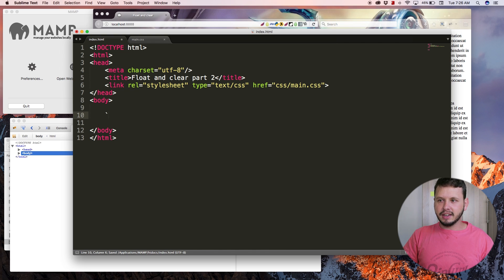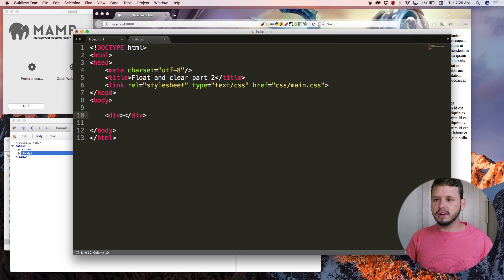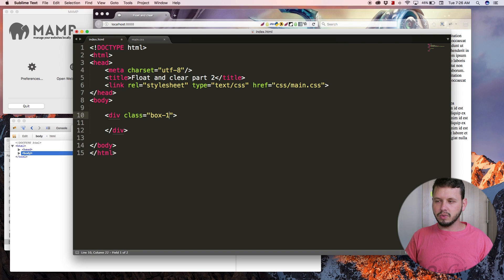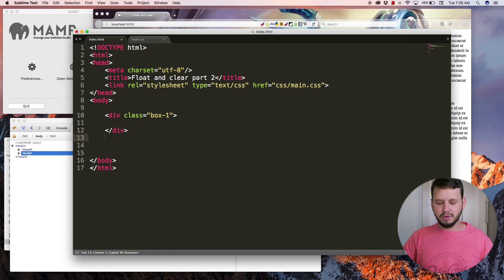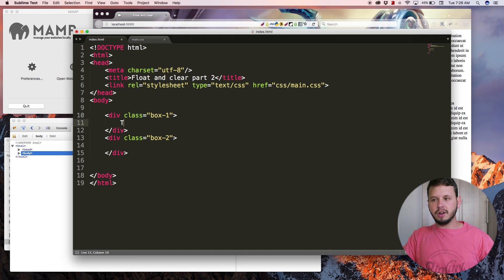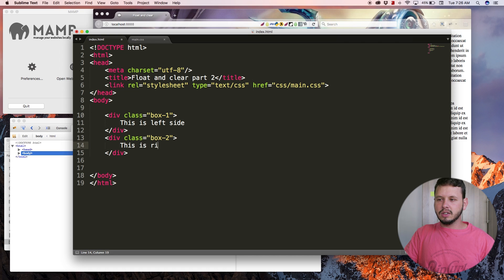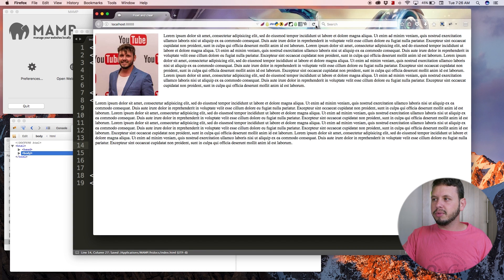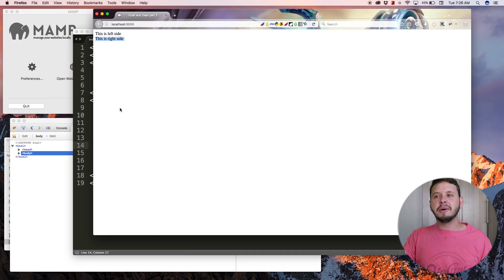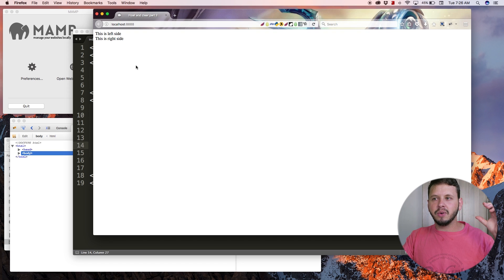I want to create a box to the left and then a box to the right. Let's create a div with a class of box one, and then copy that div and call it box two. We'll say that box one is the left side and box two is the right side. Save this, come back to the browser, hit refresh, and you can see we've got our left side and our right side.